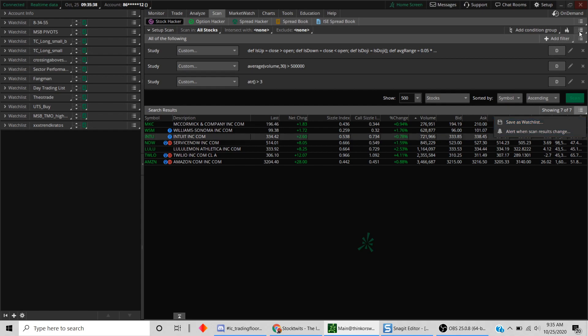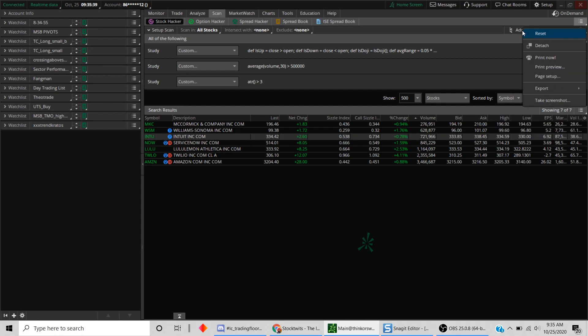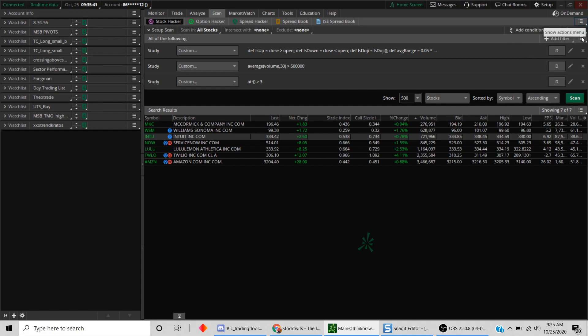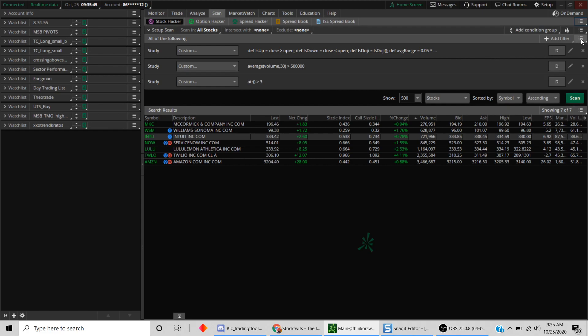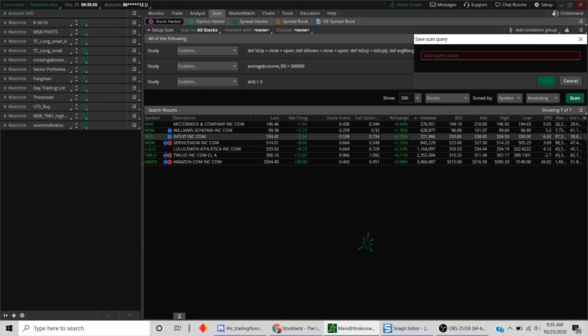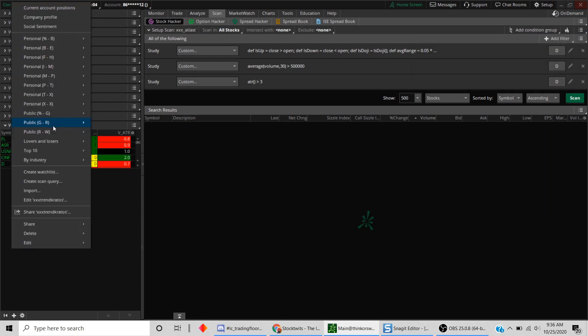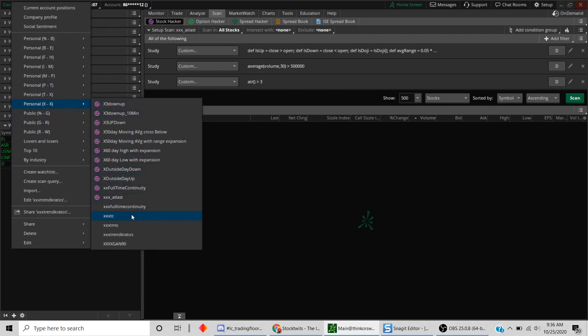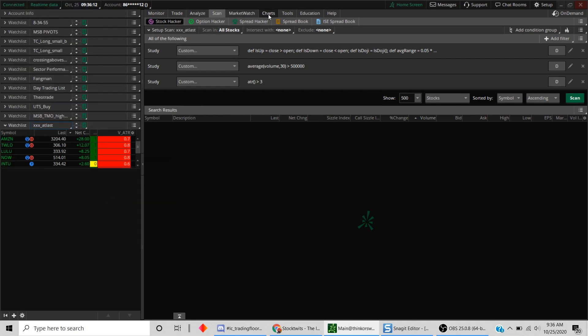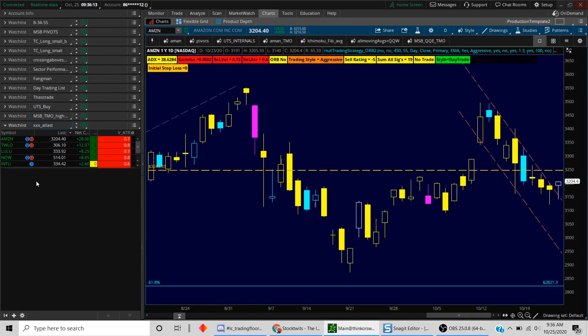What we can do is if you save it as a list here by clicking save scan query, then it becomes a dynamic scan. In other words, let's just save it as a dynamic scan. Let's just call it XXX_ATLAS here and just save it. Then we'll just go and look for that in your personal list. So we created this thing. This is a dynamic scan so it will populate in a second. See, this is done.